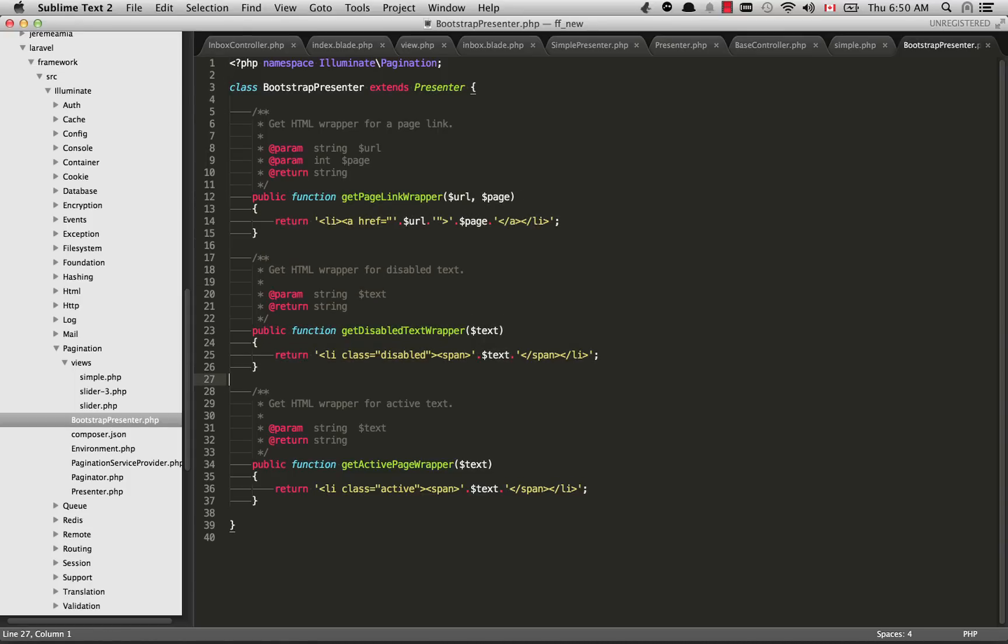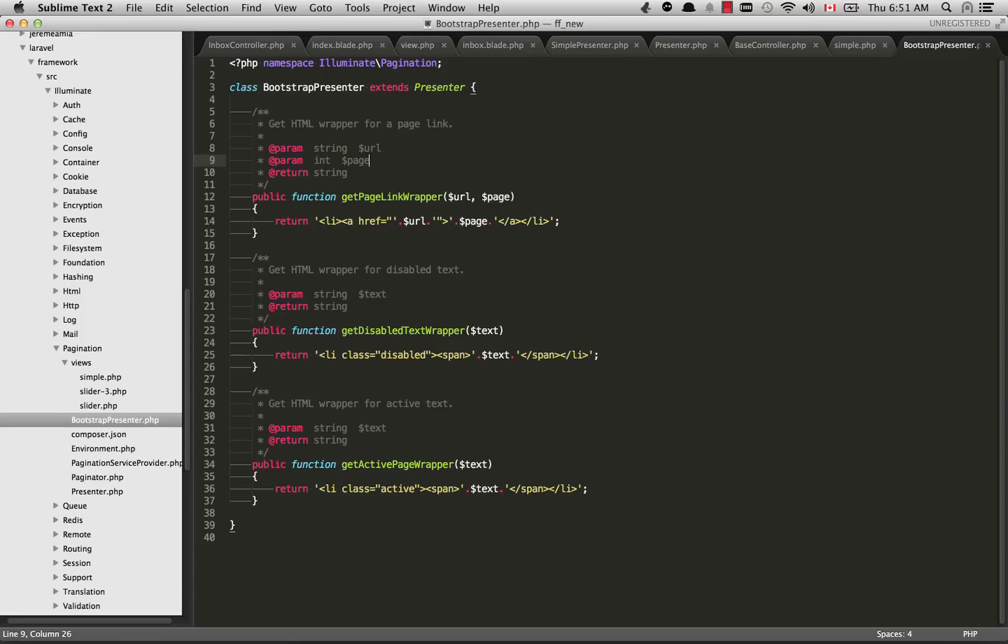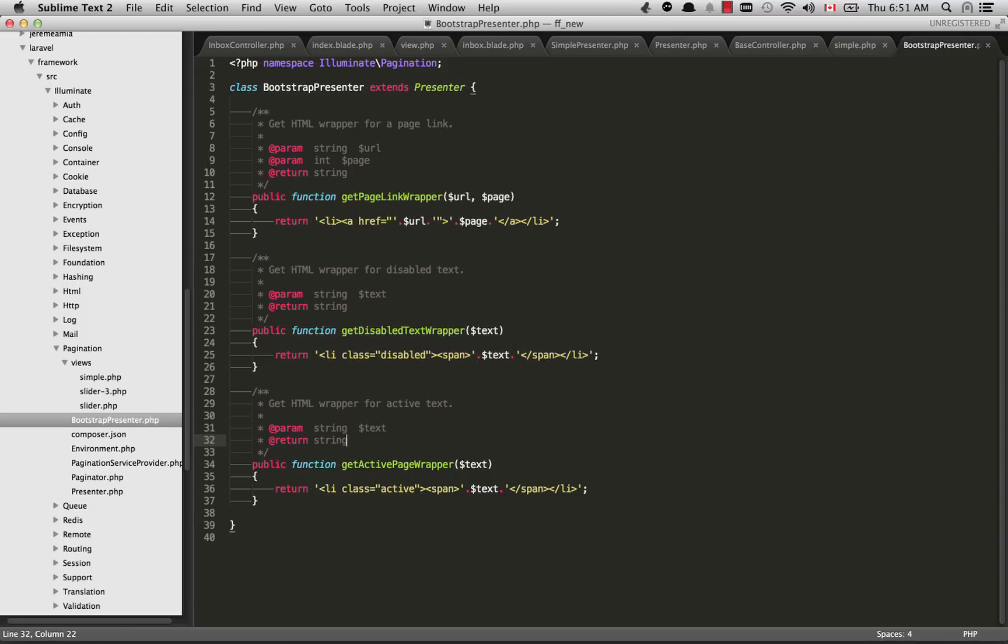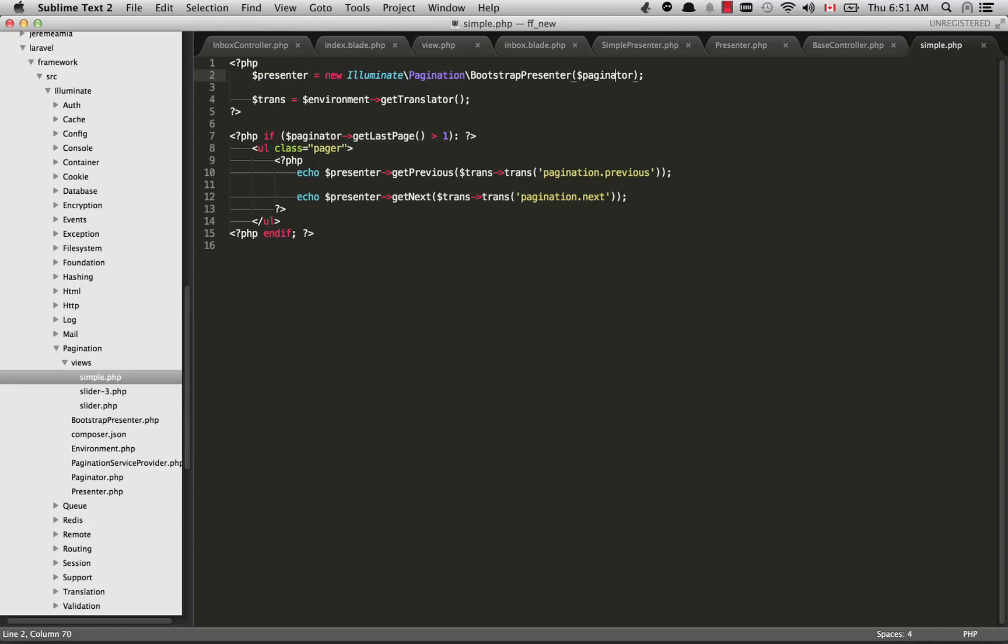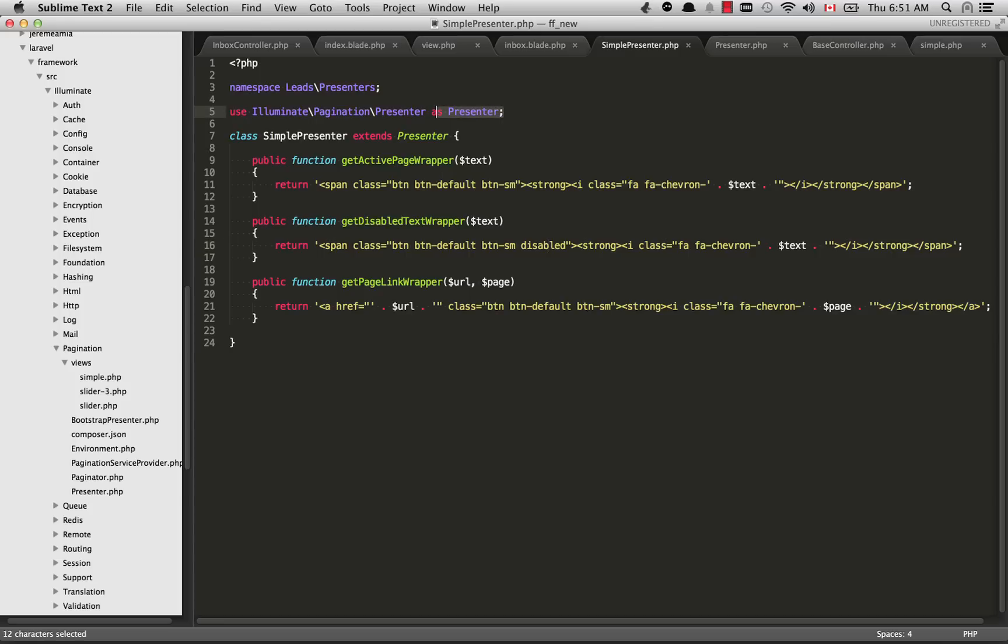If we go into the vendor folder again, Laravel framework src illuminate and then into pagination views, you will see the bootstrap presenter right here. You'll see this is the default styling you'll get with Laravel. It's bootstrap compatible syntax, so we have all the list tags and inside that we have the a tags. This is compatible with Bootstrap 3, which is what I'm using, but because I'm using a custom Bootstrap 3 theme, they do things a little bit differently, so I need to update this to something that's going to work with the theme I'm using.